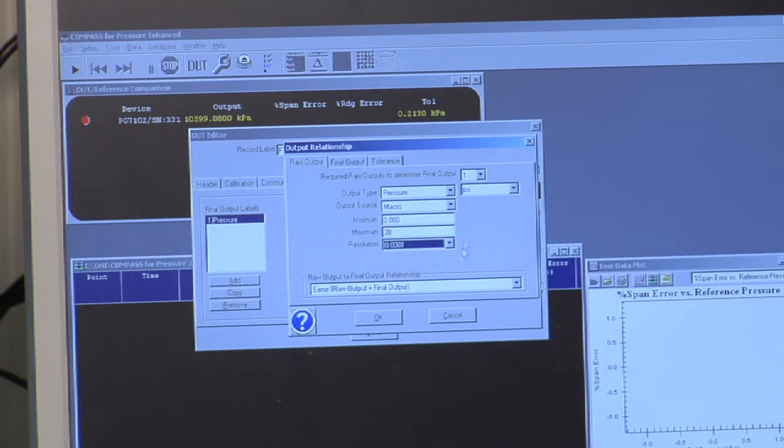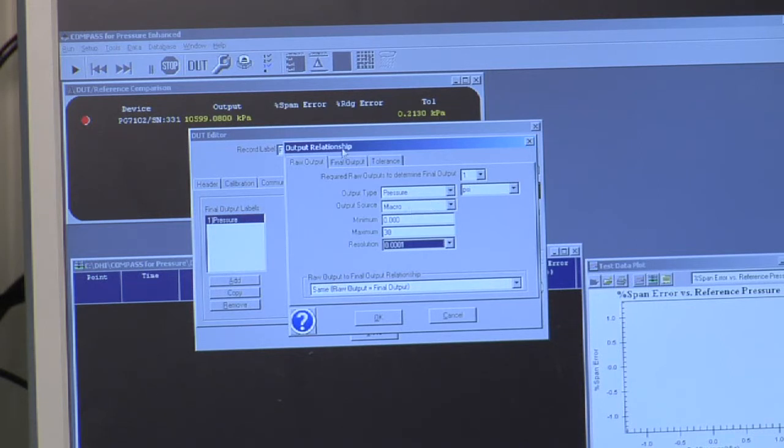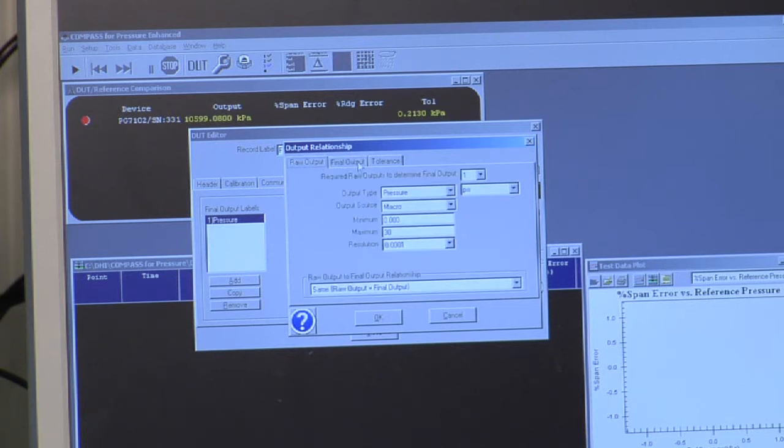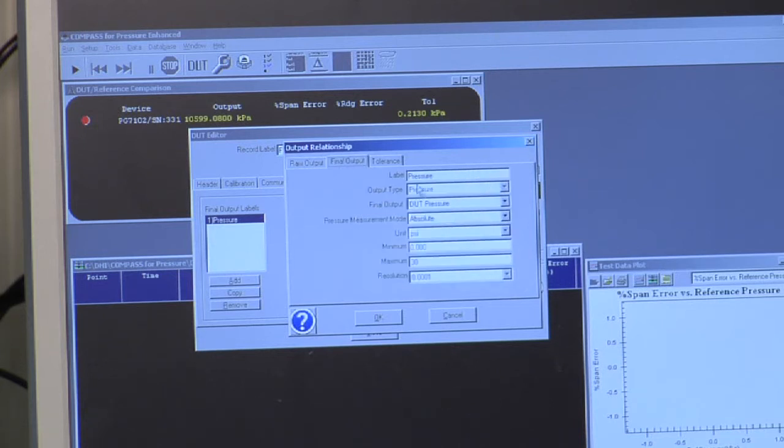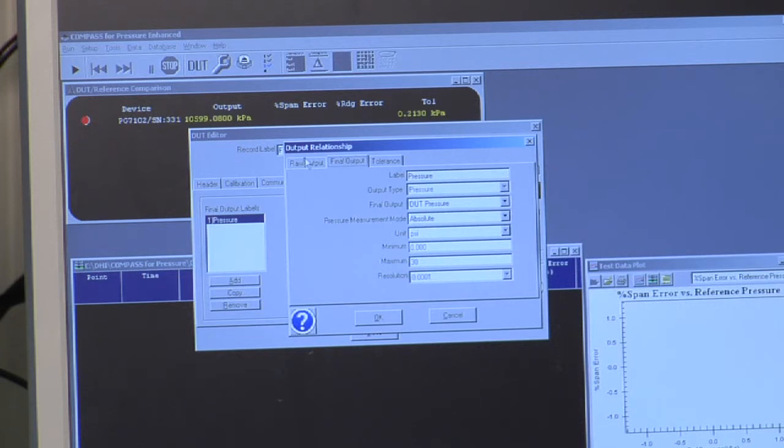So this is the raw output. Again, the raw output is the quantity that comes out of the instrument into the Compass software. The final output, in this case, is the same as the raw output. Compass will read a pressure and respond with the pressure. The reason why there's a distinction is because not all instruments output directly in pressure.